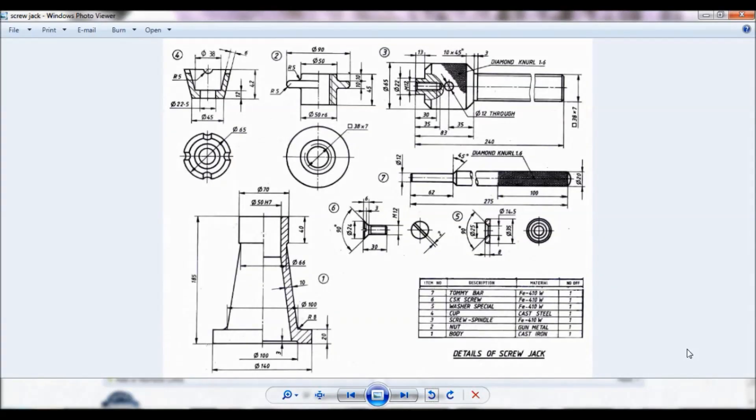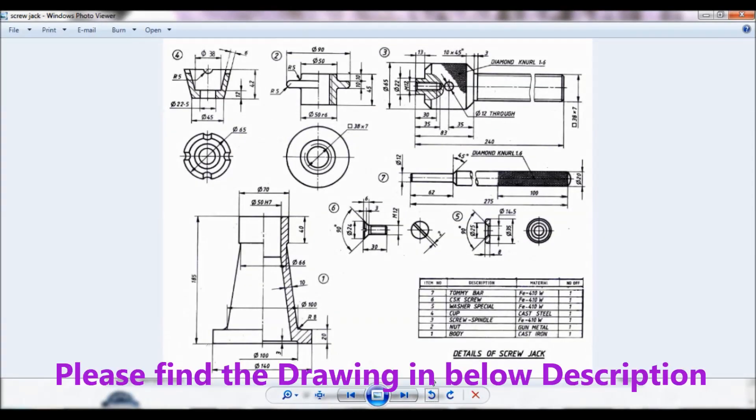Hello viewers, this is Diksit Kumar. You can see the detail of screw jack. So let us do item number 4, that is cup.